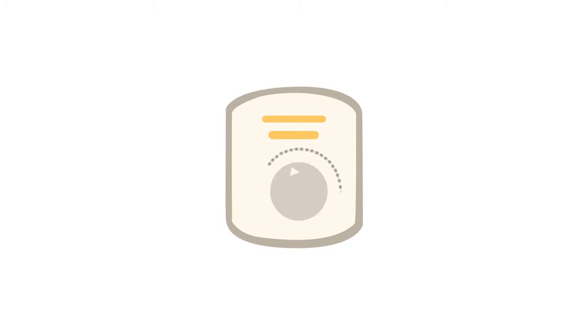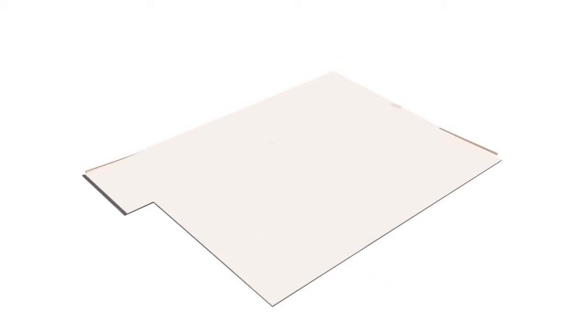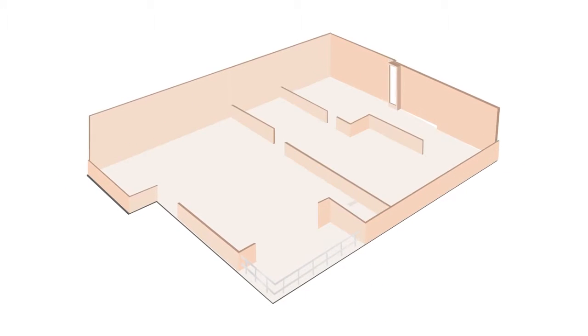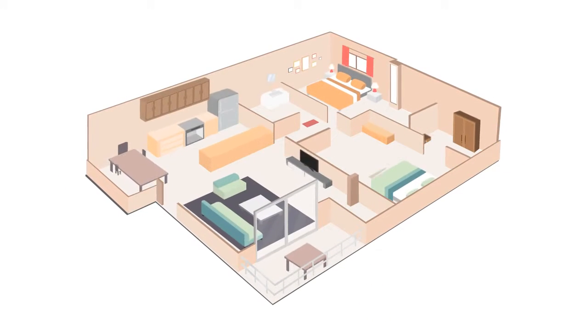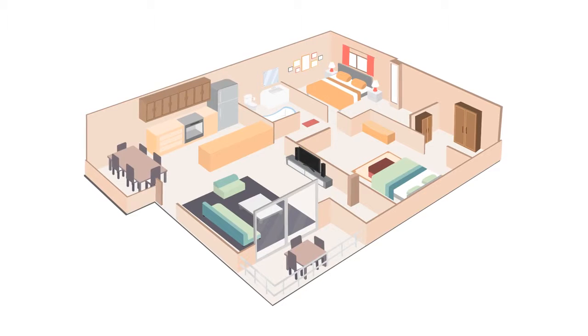Well, for starters, when you adjust your thermostat, you aren't just controlling the room you're in, you're controlling the temperature for the whole house.